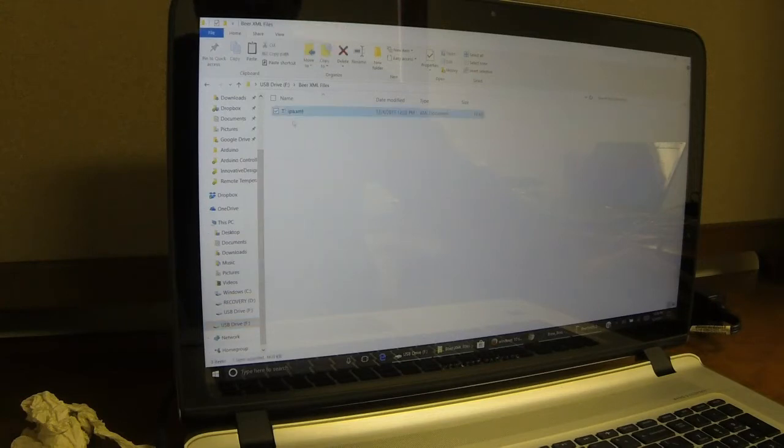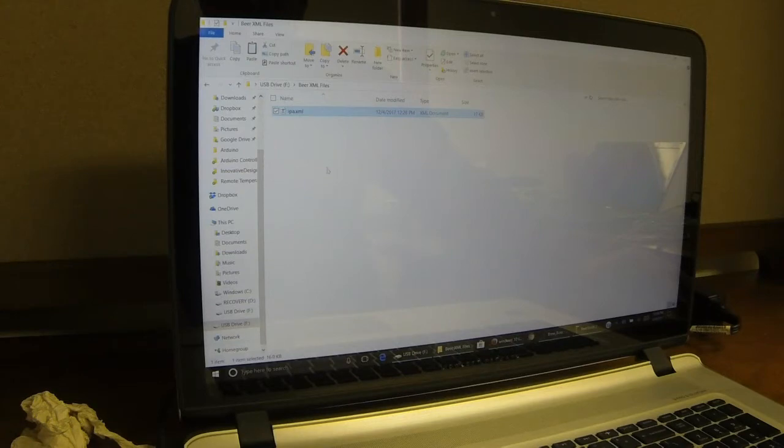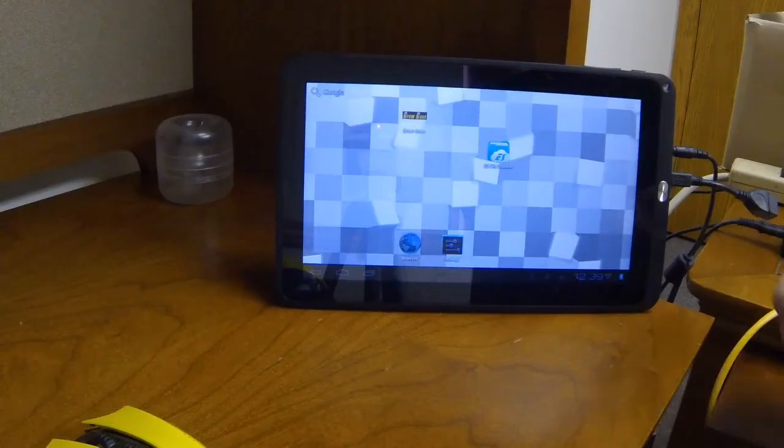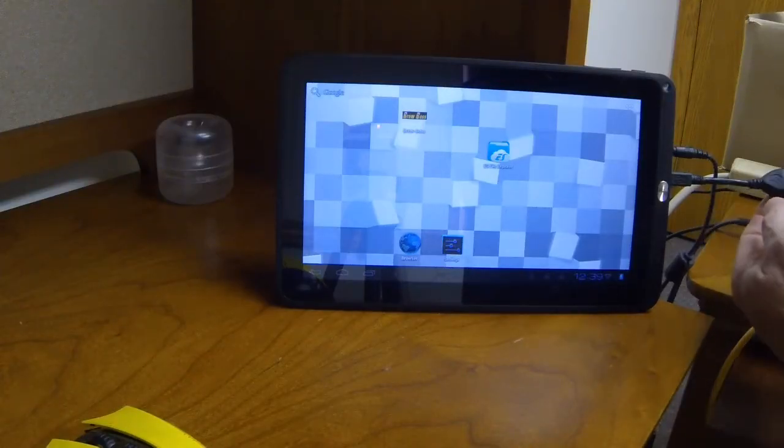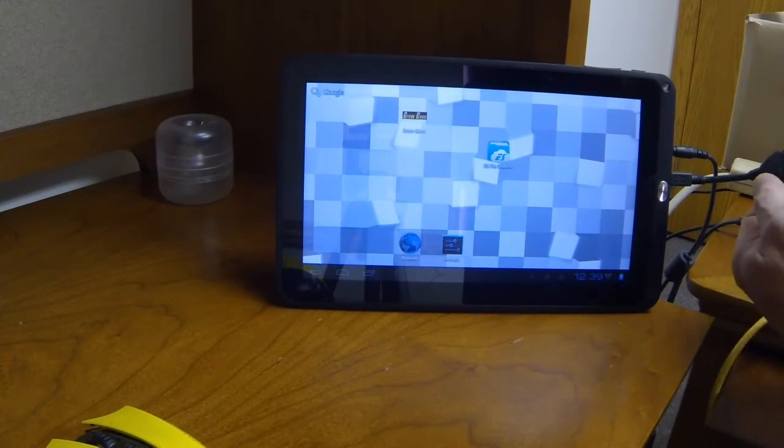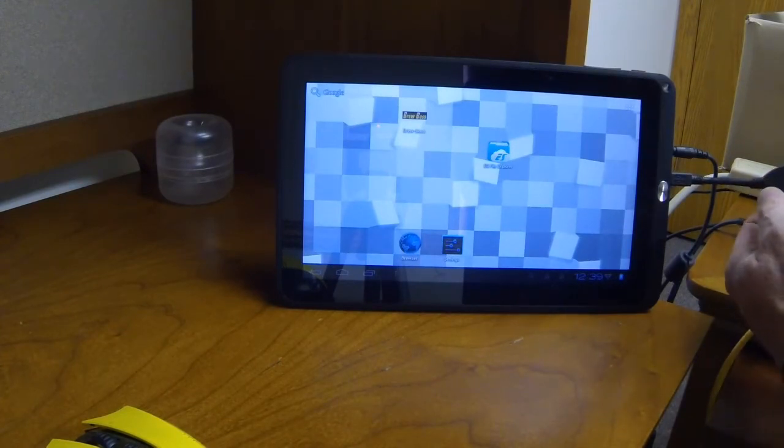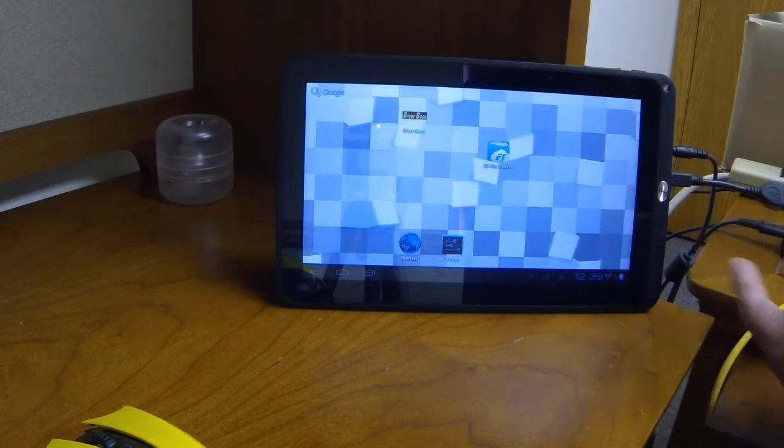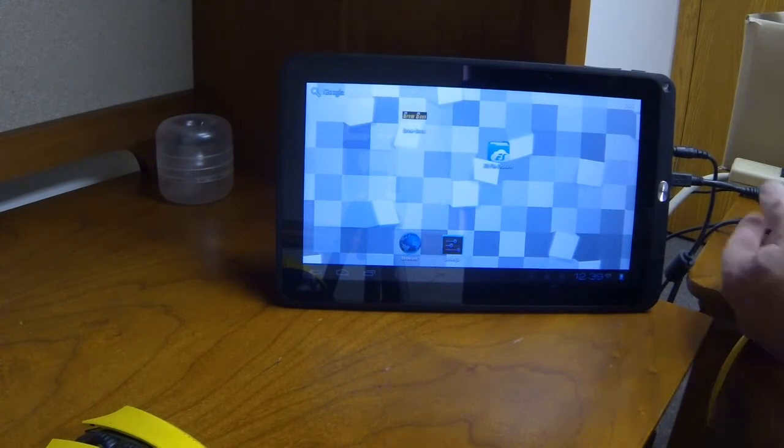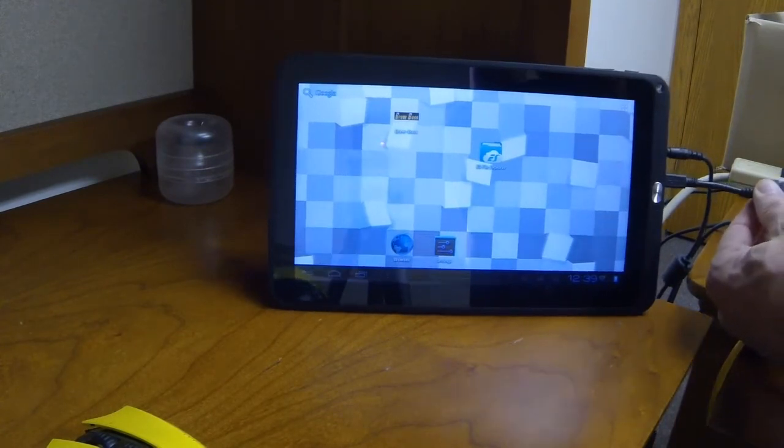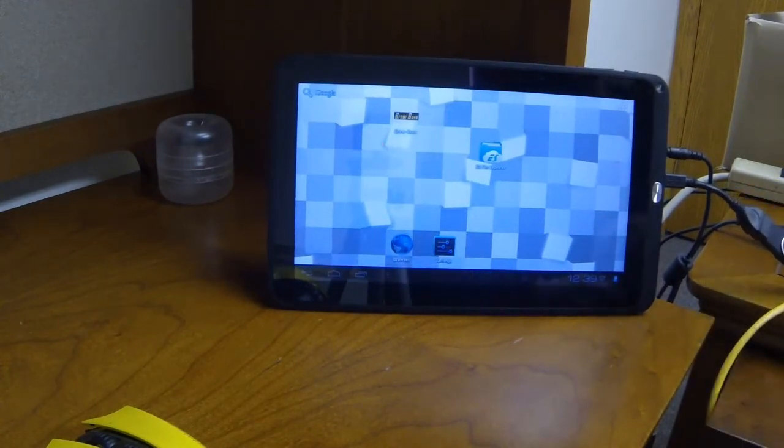I now have the XML file on my memory stick. And if you don't have an OTG cable for your tablet, you can get one. Or if your tablet has a direct input for a USB host. I'm going to put my memory stick into the tablet.